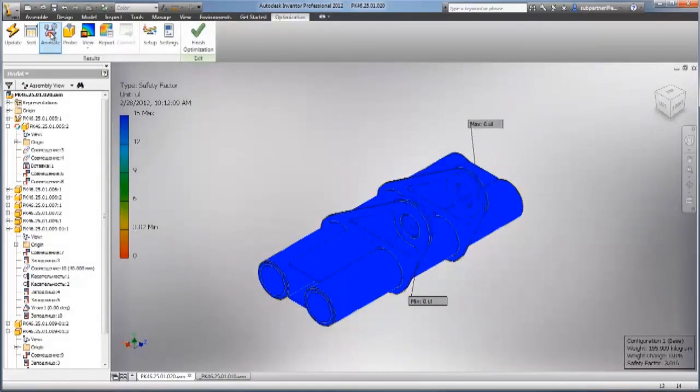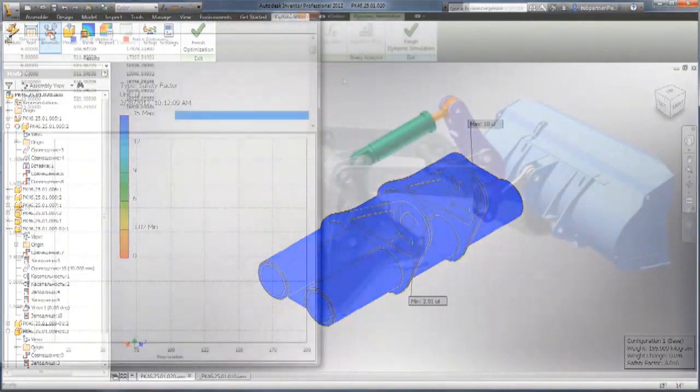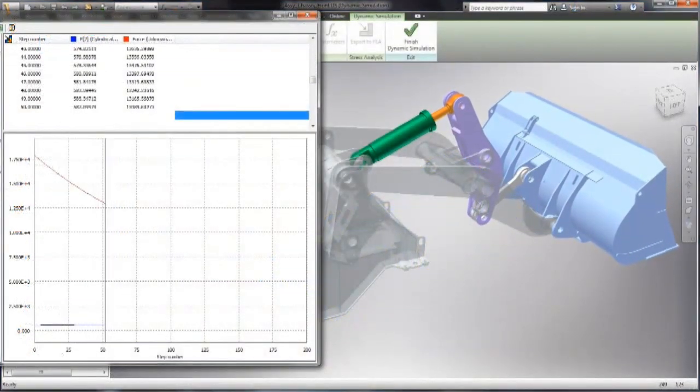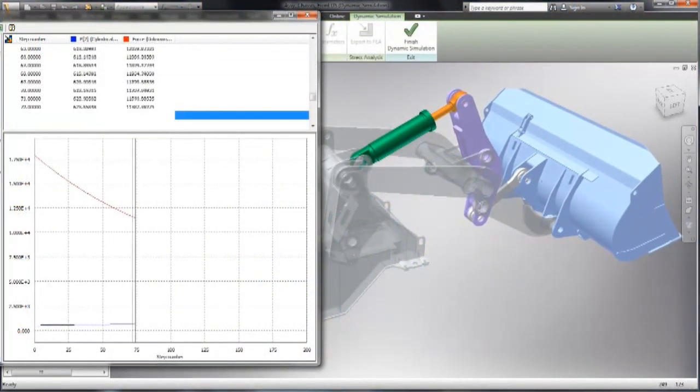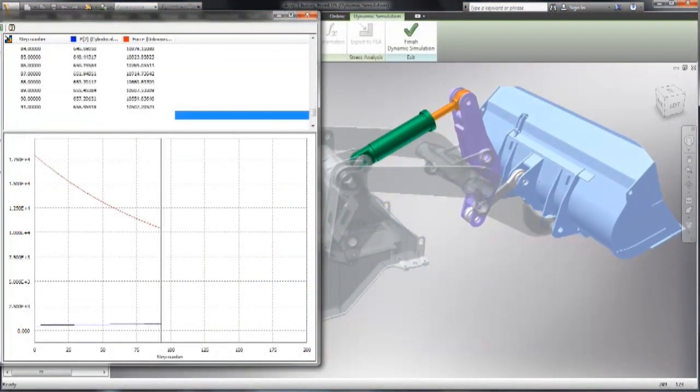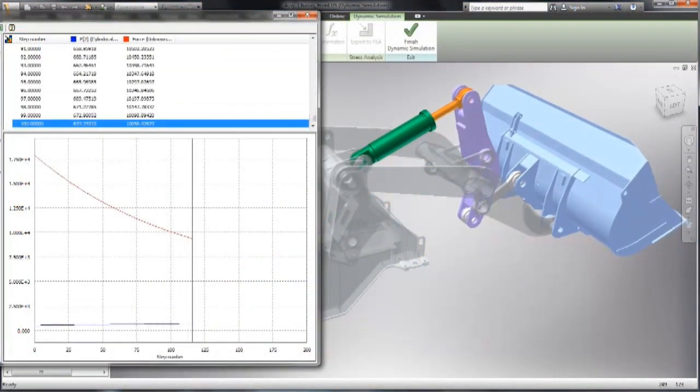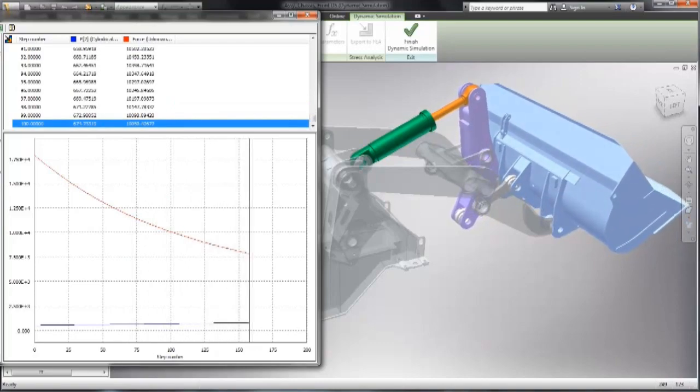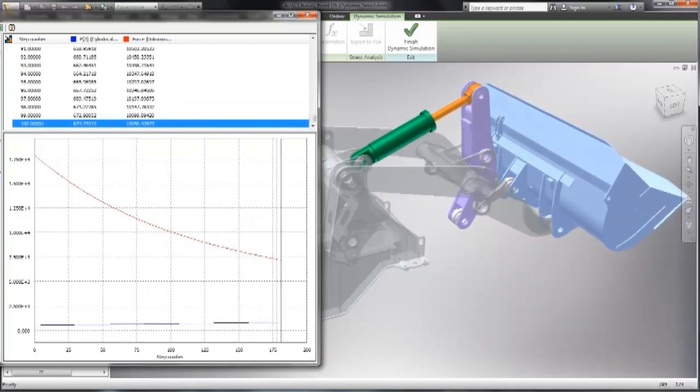With the powerful design and simulation tools in Autodesk Product Design Suite, you can better predict how the design will perform under real-world conditions before the product is ever built.